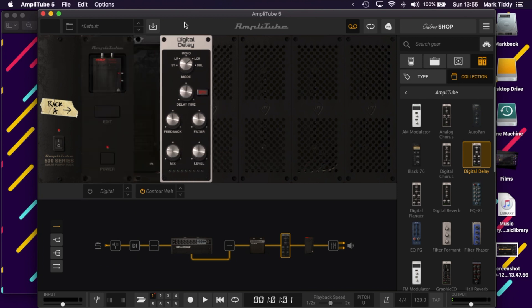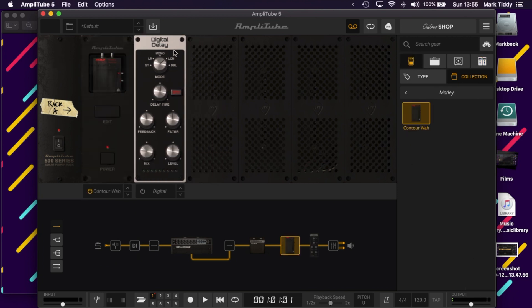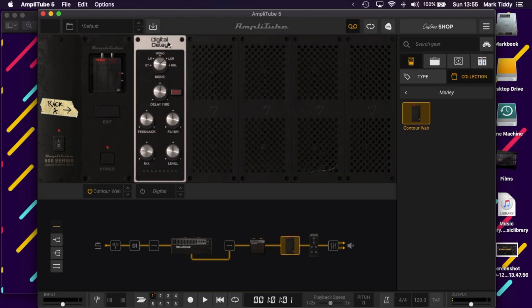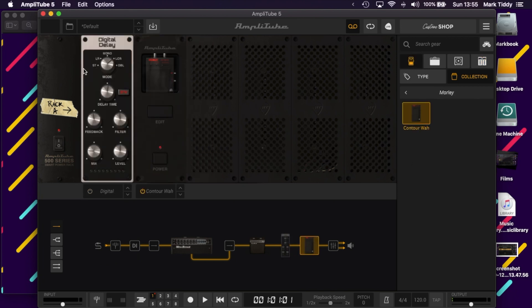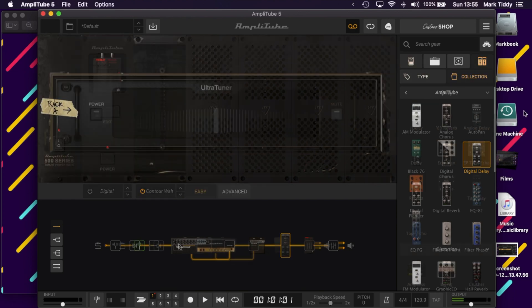So let's have a play around with a few sounds. I haven't played anything fancy — I just wanted to give you a feel for the software.